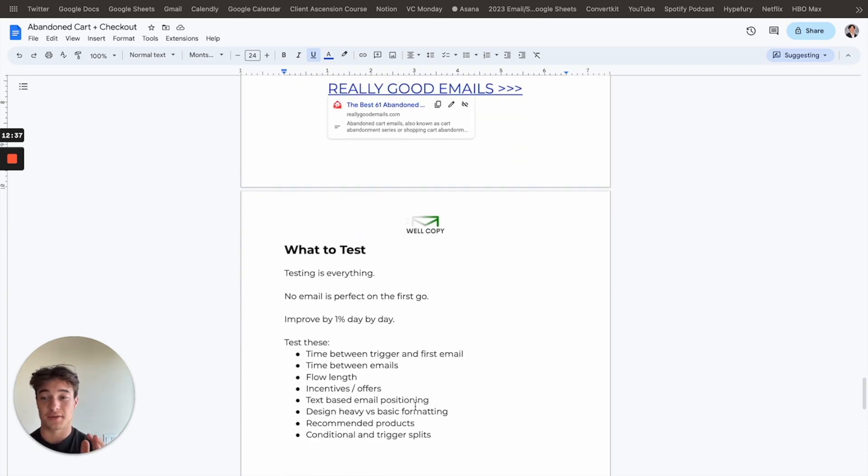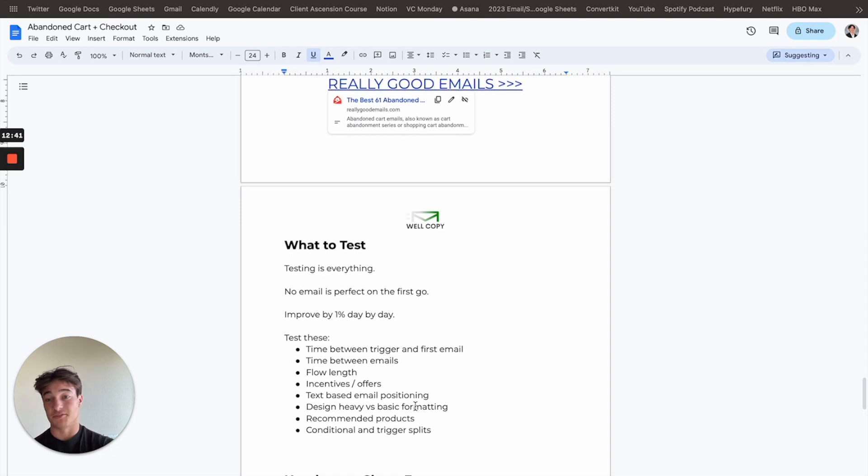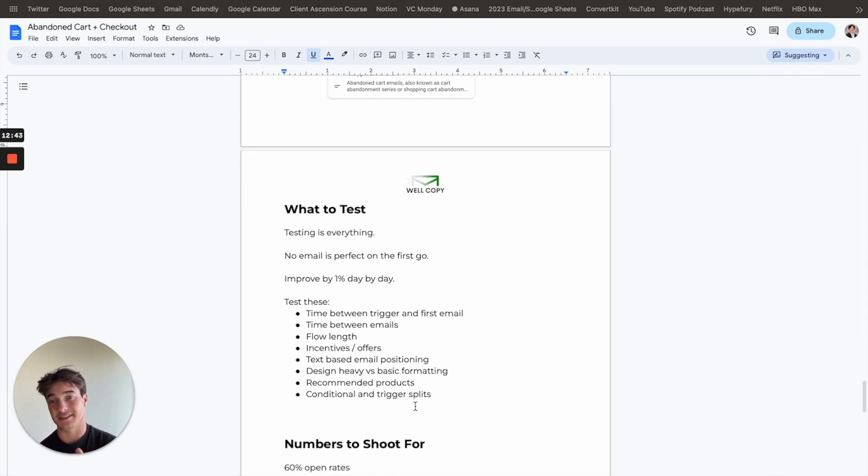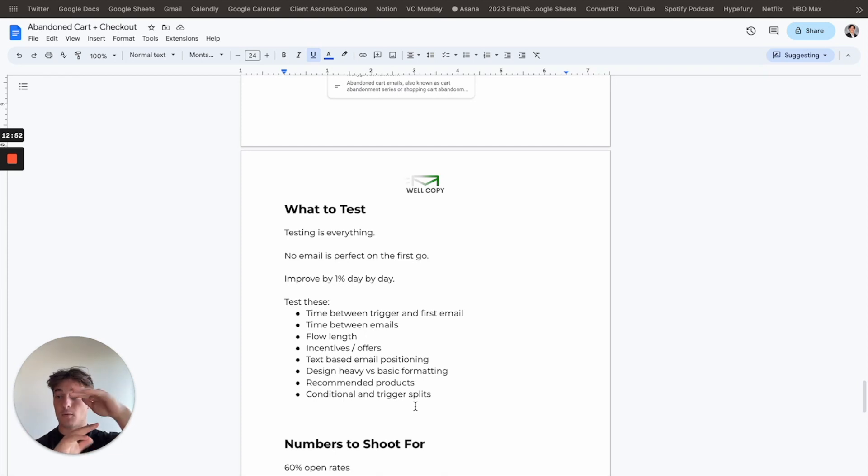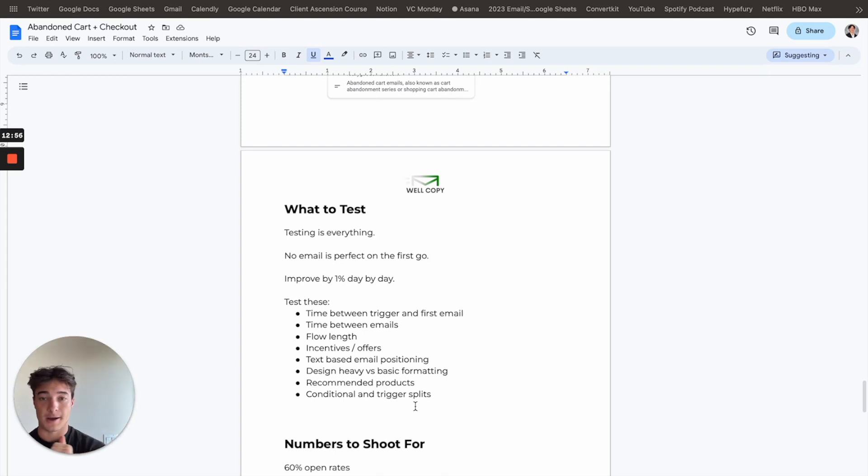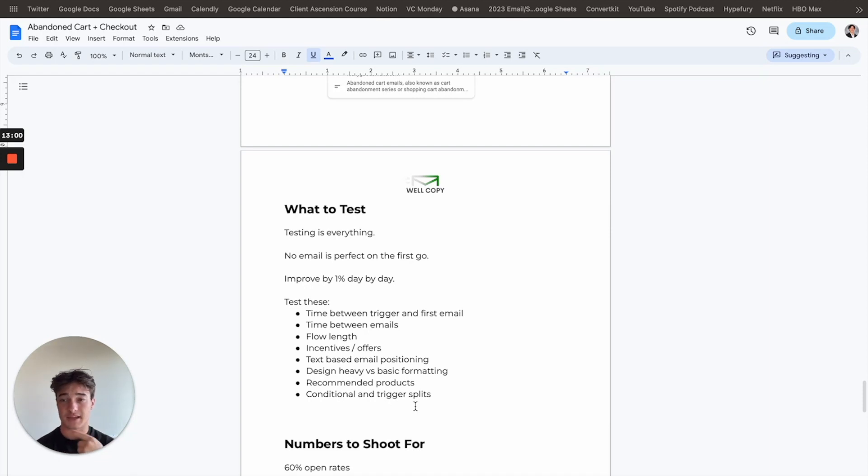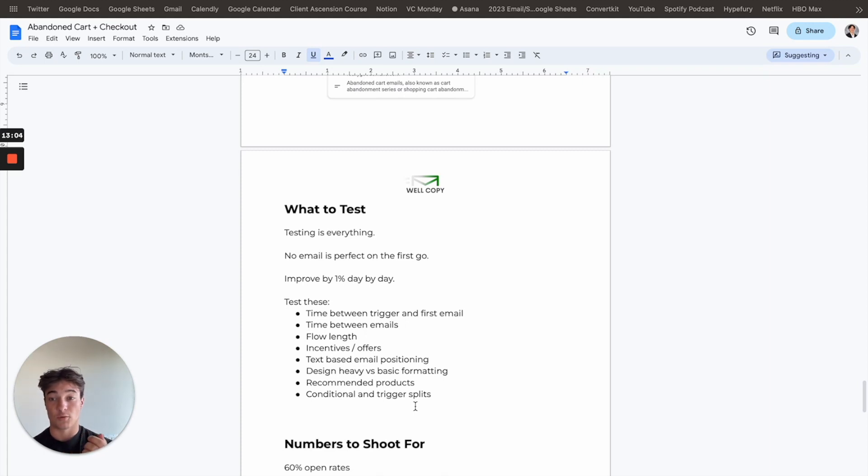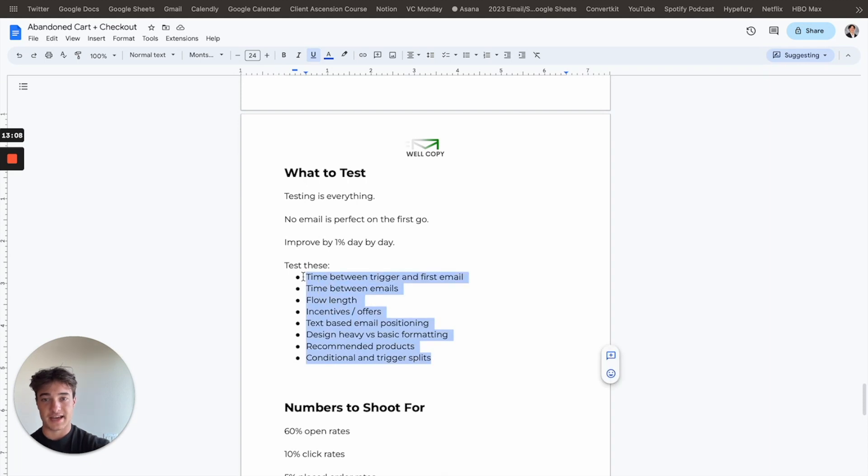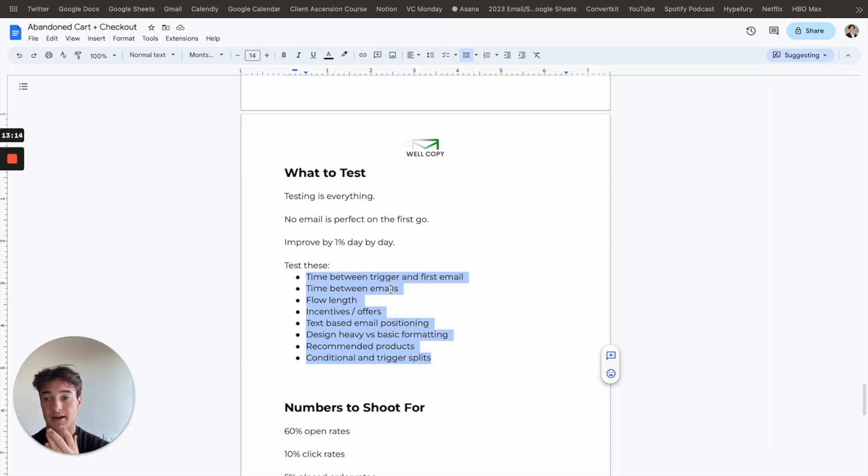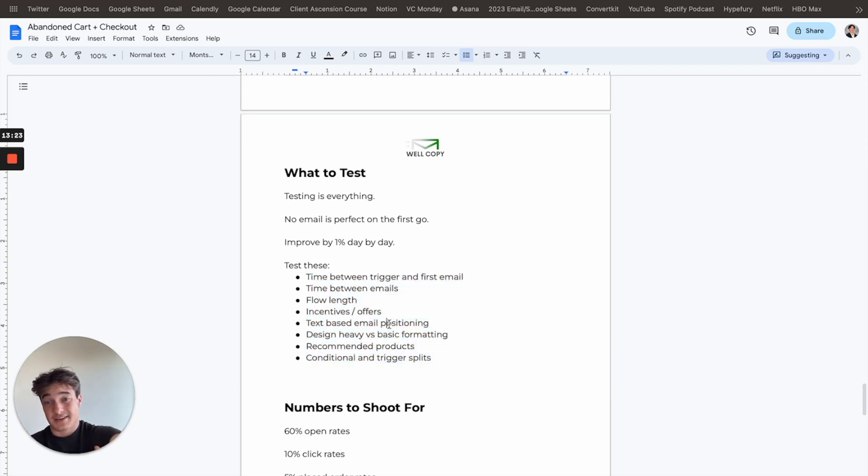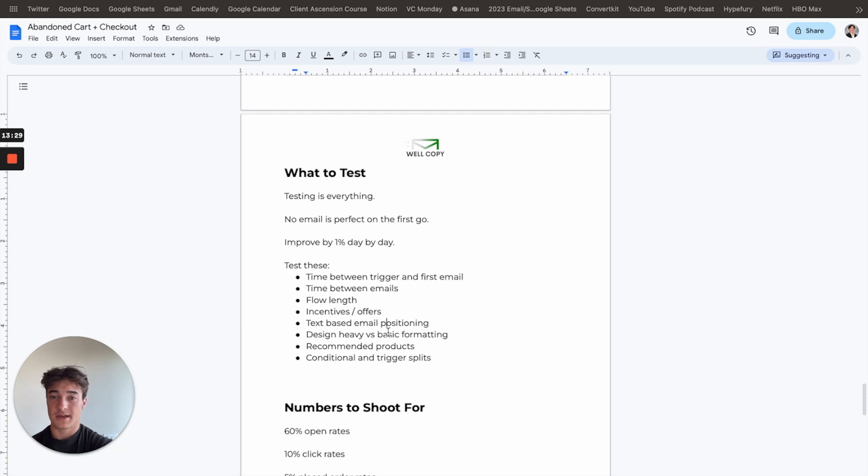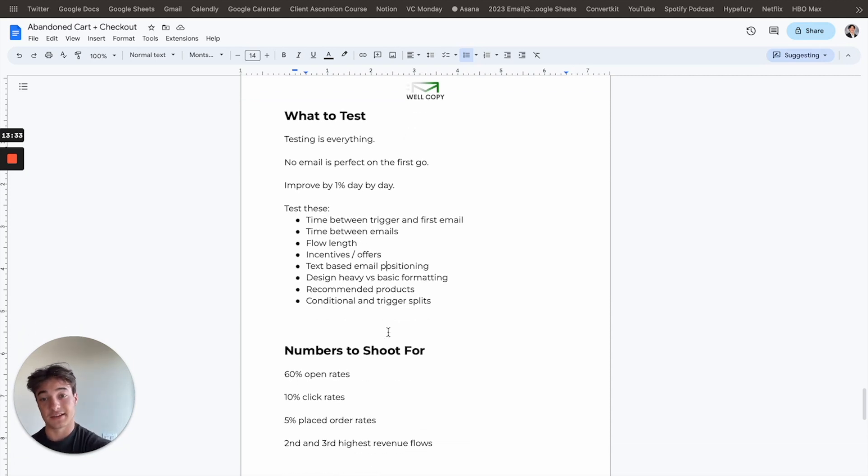And again, testing is everything. And this is something that you can only do if you have time to do it. So no email is perfect on the first go. Like I said, you want to improve by 1% every single day because you take one test here, here versus here. Maybe this one's 1% better. Perfect. Try a new test. Maybe this one's 1% better and get 1%, 1%, 1%. And you want to have at least one test per week, for your abandoned cart sequence and let numbers go through to actually see if it's worth it and if the change actually made a difference. Here's some things that you can test. My favorite is the time between the trigger and then the first email. That's the first thing that I always test. And I usually have multiple tests going on at once. But yeah, flow length incentives, different offers text-based, like I said, text-based email positioning, design heavy versus basic formatting. These things matter and they're different for each brand. So every single, you just need to test. Every brand is different. Every list is different.